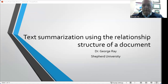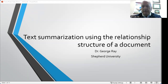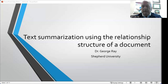Hello, I'm George Ray and I'm from Shepard University. My presentation is on text summarization using the relationship structure of a document. In this investigation, the concept of a document's relationship structure is used for automating summaries. A new automated approach to summarize knowledge in documents will be explained, and we'll also consider how to validate the correctness of an artificial intelligence algorithm.